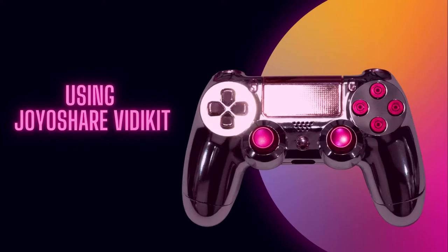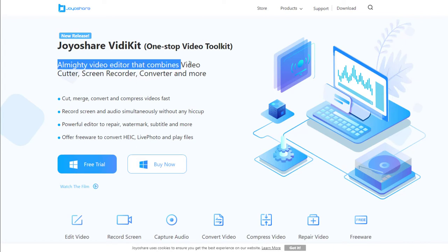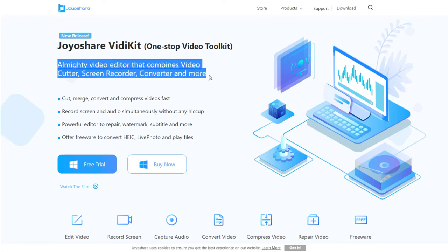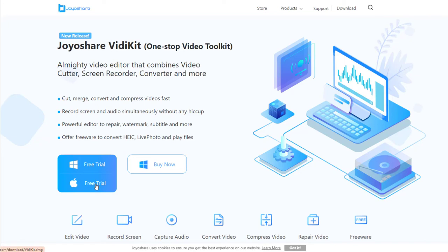Here we're using JoyoShare VD Kit. It's the best one-stop video toolkit which can help you record your gameplay on a low-end PC without lag, and it's very easy to use. You can download the software for free here.